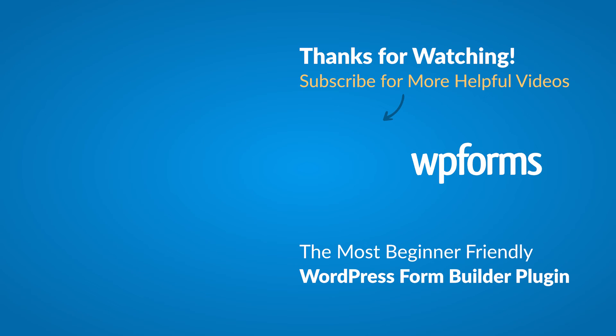Hey everybody, this is Daisy with WPForms. Thank you so much for watching and if you enjoyed this video or found it helpful, please give it a like and subscribe to our YouTube channel where I can show you how to build smarter forms with WPForms through our how-to videos and more.